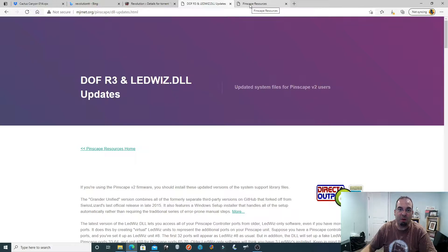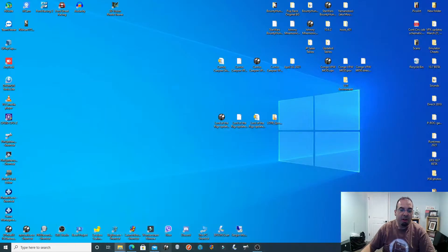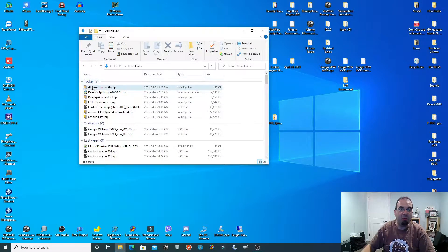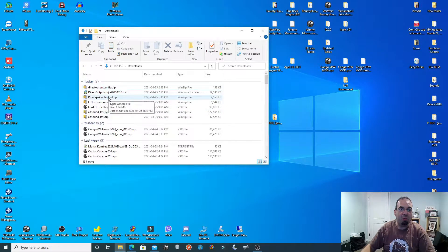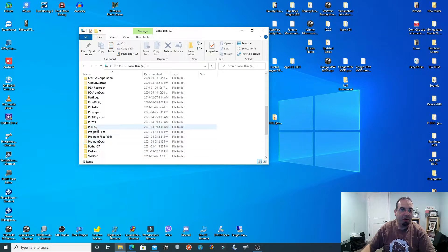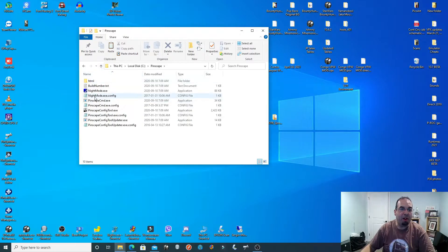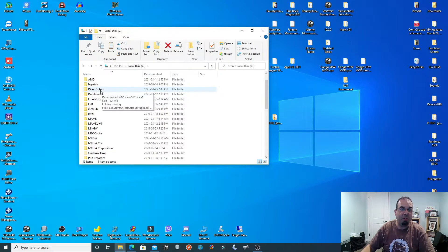I'm going to leave links to everything I'm speaking about below. The two main components you're going to need are basically MJR's DOFR3 software and the Pinscape software. Once you download those two pieces of software, you're going to be left with Direct Outputs MJR MSI and your Pinscape Config Tool. For the Pinscape Config Tool: create a folder on your C Drive called 'pinscape' and extract all the files from that zip file you downloaded into this folder. That's it — very easy.